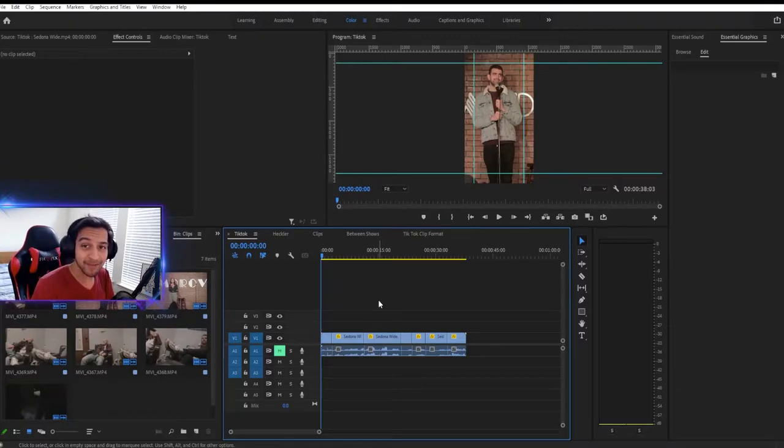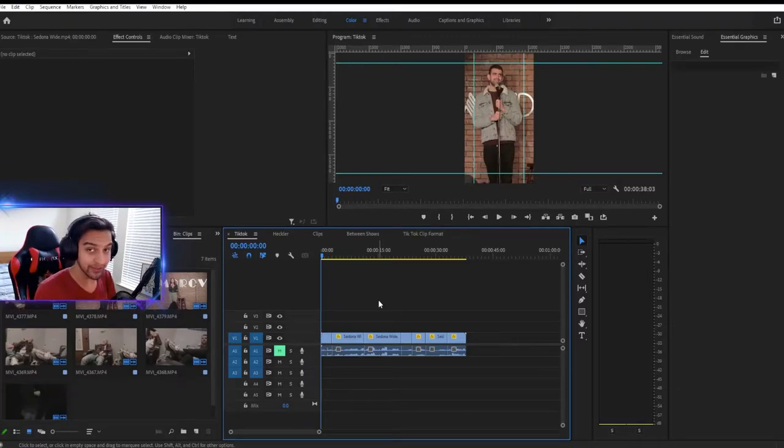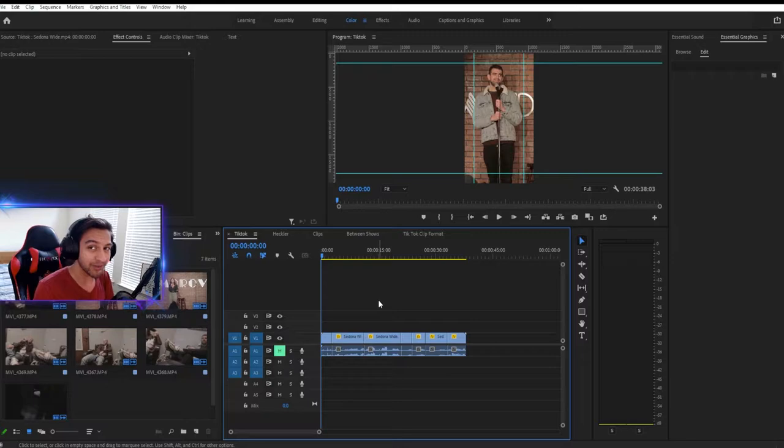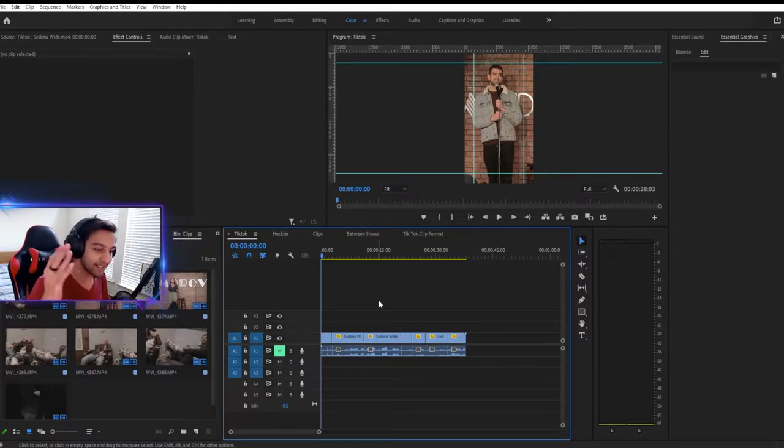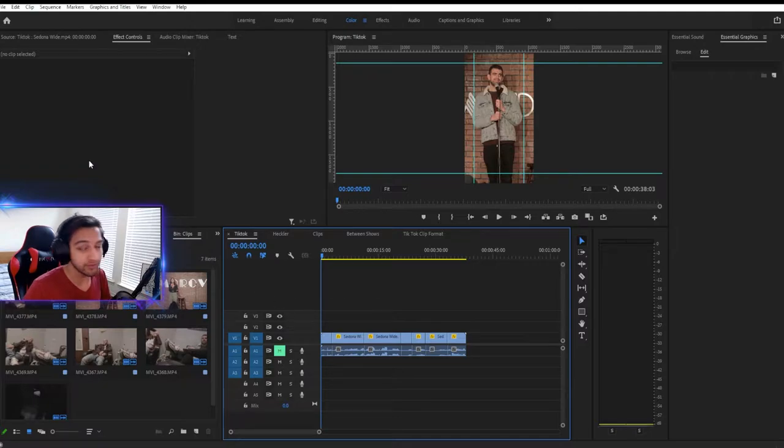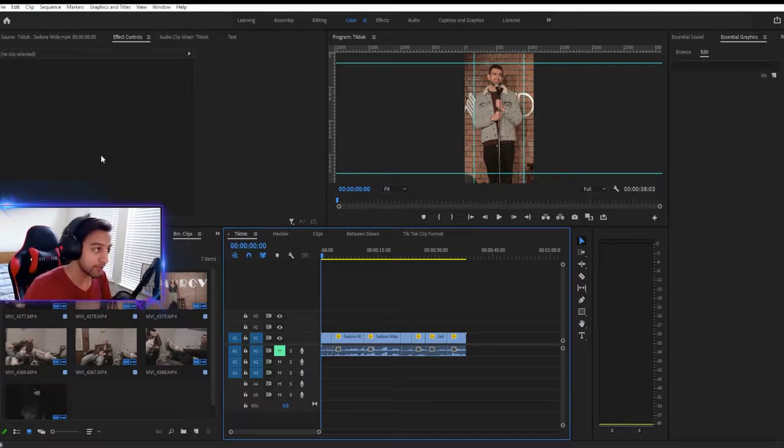All right, it's about that time. It's time to add your subtitles. Now Premiere Pro has a new feature called the auto subtitle feature and it makes it really easy to add captions to your video, especially for short one-minute clips.